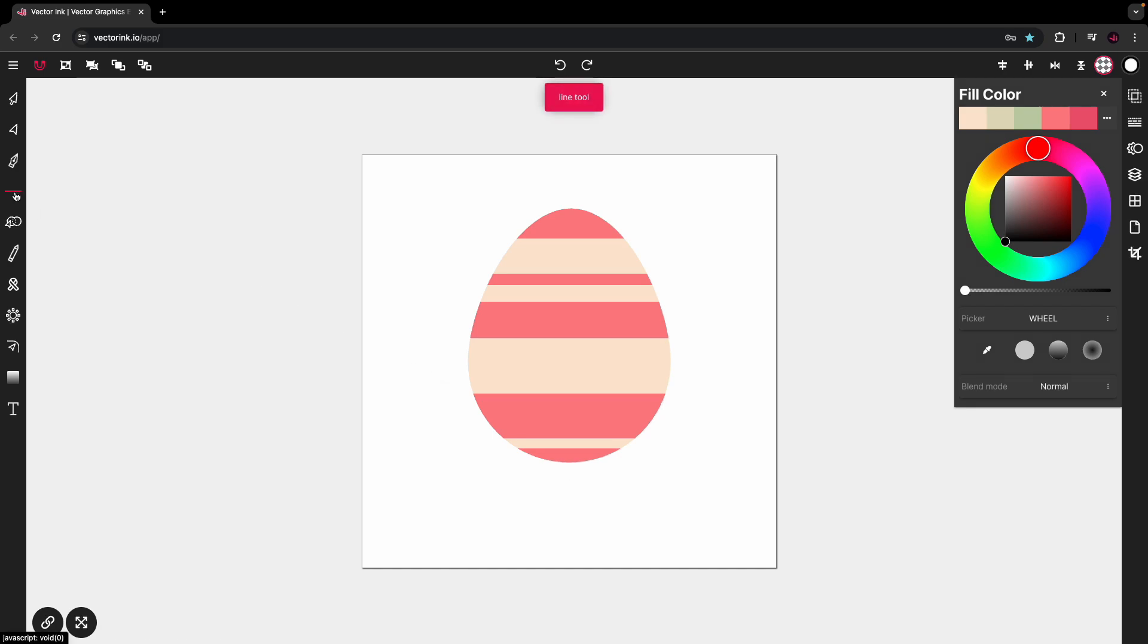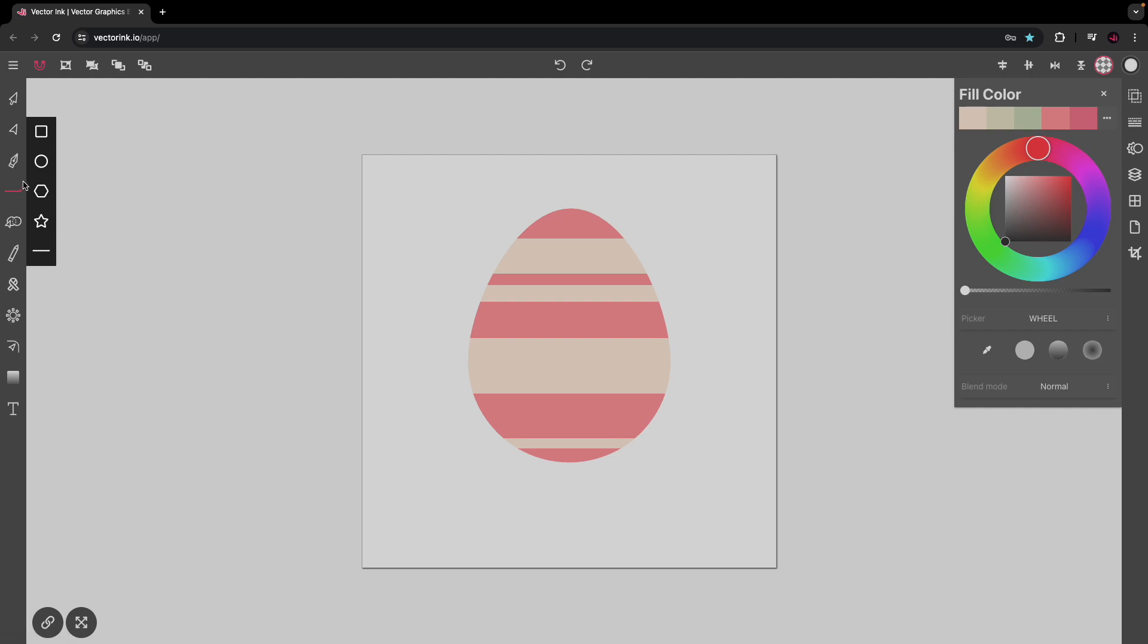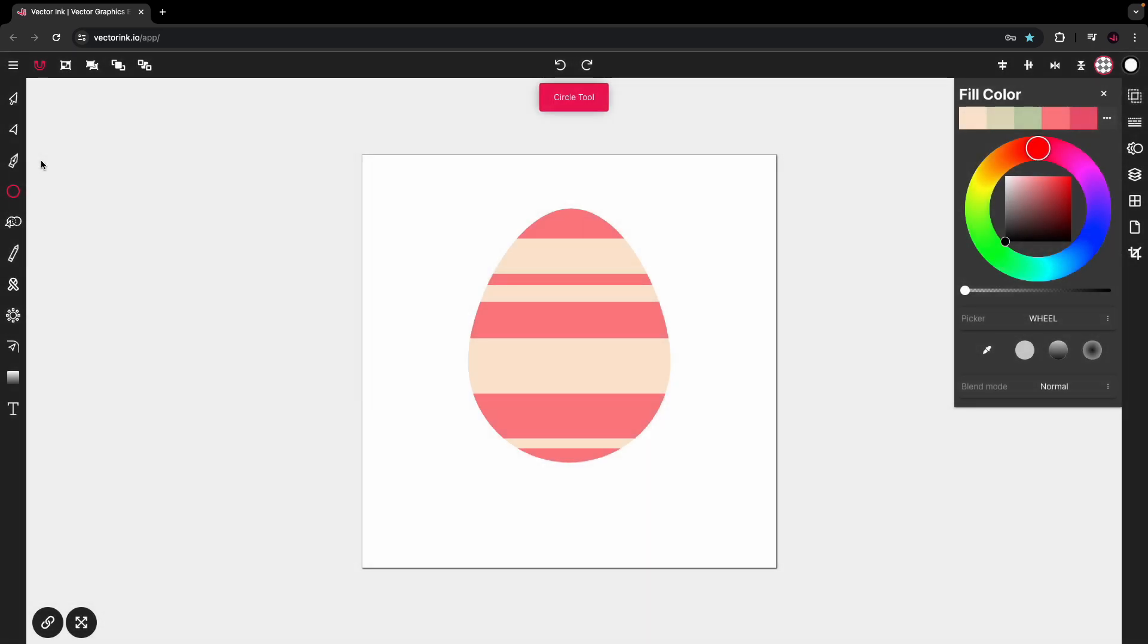From here, tap on the line tool and tap on the circle tool. Now this is the part where we're going to add our shadow, our lighting effect. So with the circle tool selected.